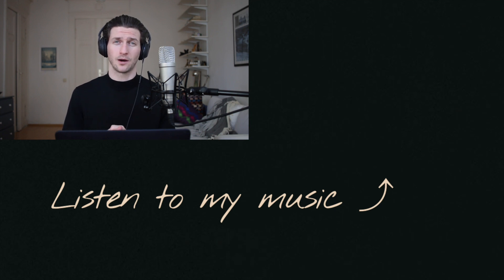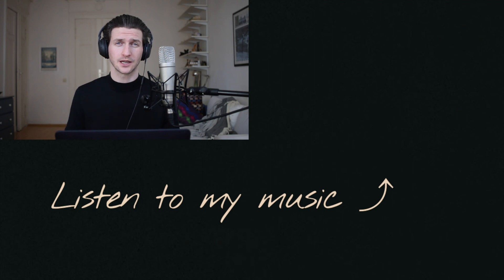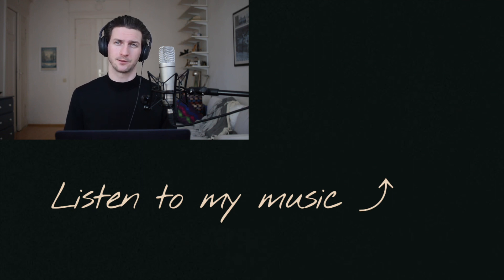And if you want more content on growth, personal growth, entrepreneurship or music, feel free to subscribe. And I hope to see you in the next video.